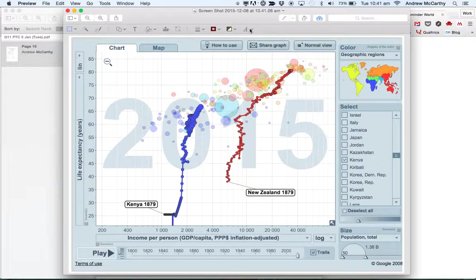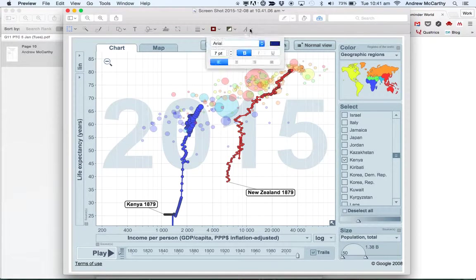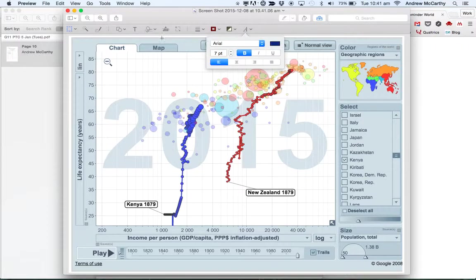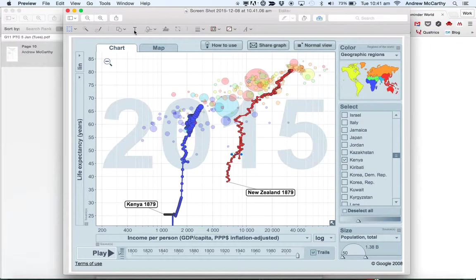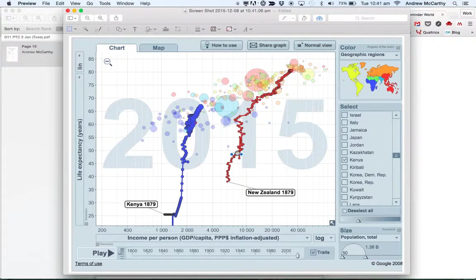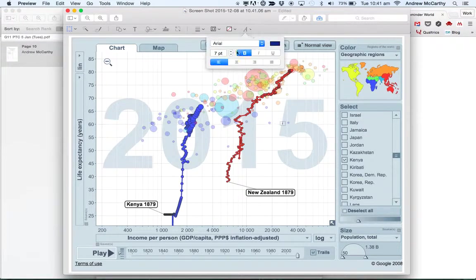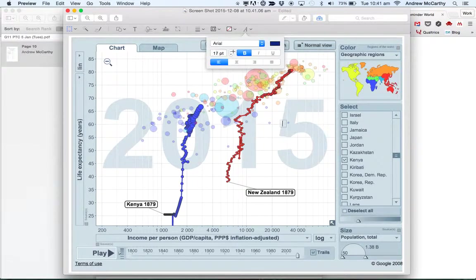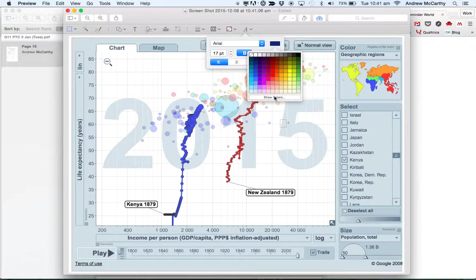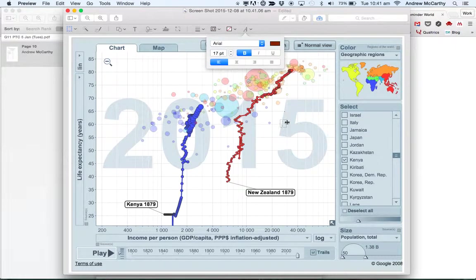Then I can start to annotate, so I can click on my text box, this is my text here, click on the T for text and this gives me a text box which is absolutely tiny. So I need to change my font, make it a bit bigger, maybe I want to make my colors match, so maybe I want to have red to talk about New Zealand, so then I can label it as New Zealand.